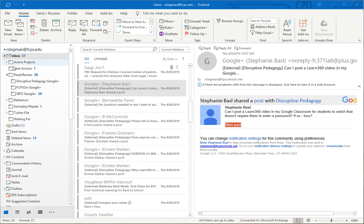Notice here in my folder list in Outlook, underneath Read Review, I've got three folders: Disruptive Pedagogy Google Plus, FCPS on Google Plus, and SPITs Google Plus.